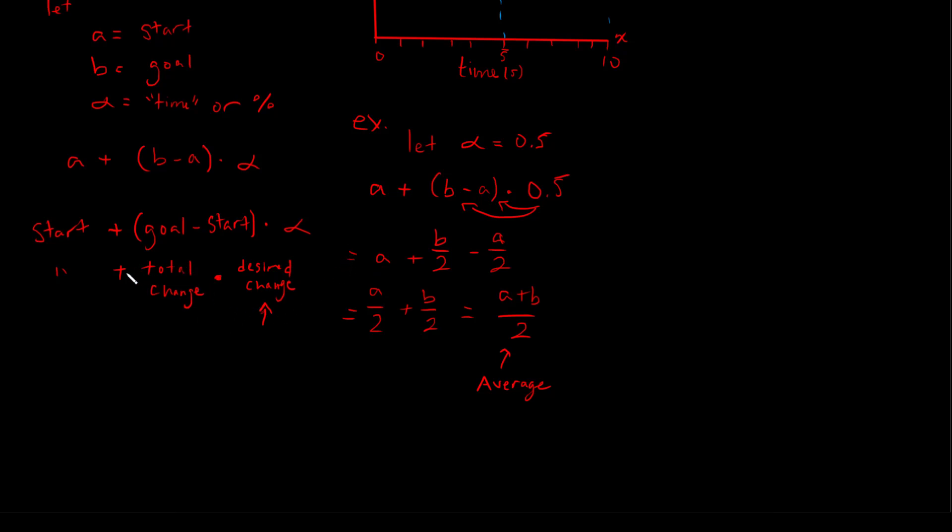So logically, if we multiply our desired change by our total change, we'll get the amount of change that we want. So if we want to go 50% of the total change, then we'll get half of the total change. And the reason we're adding start here is because start is acting as our origin of this transformation.